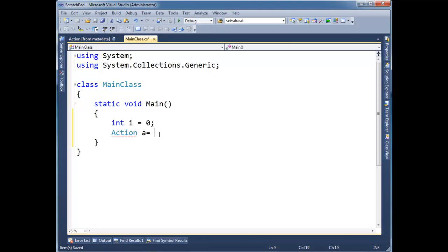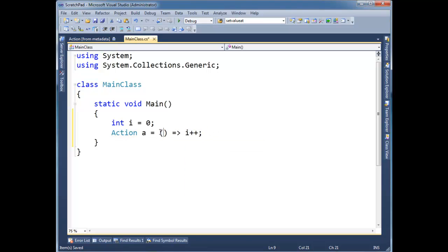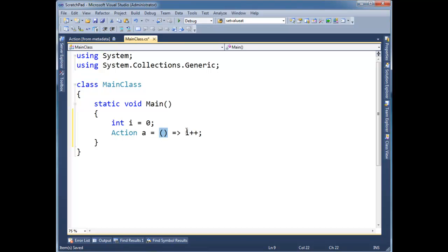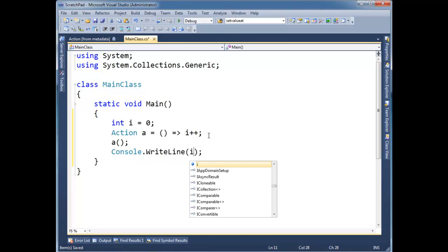Action a gets arrow i plus plus. I'm making a lambda here and I have to use the parentheses to be explicit that there's no arguments in this case. If I did have an argument, I could just put the argument there. But in this case, I'm just making a no argument lambda expression or method. Then we're going to increment i's value. I'm going to say a right here and then we're going to console write line i.